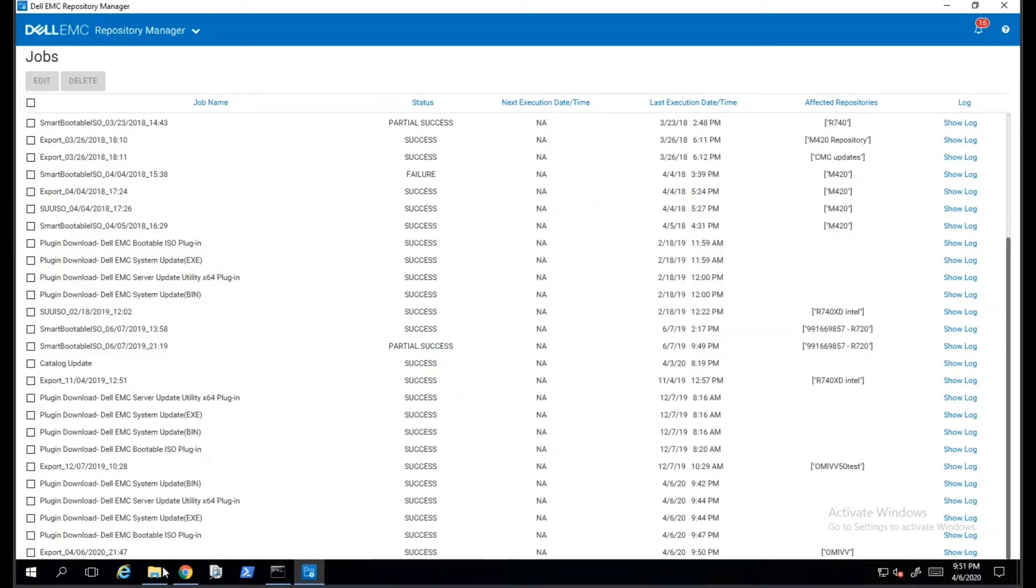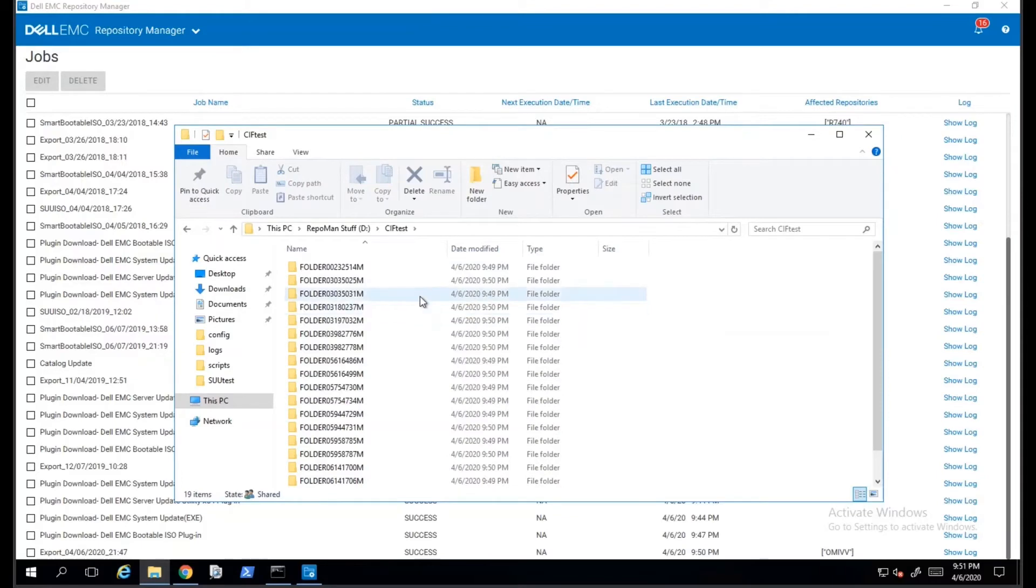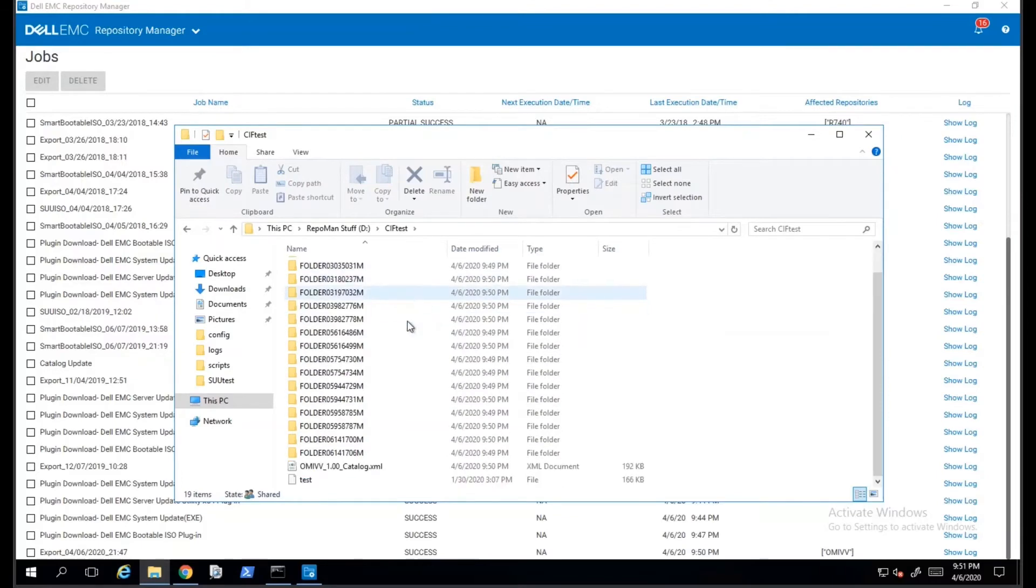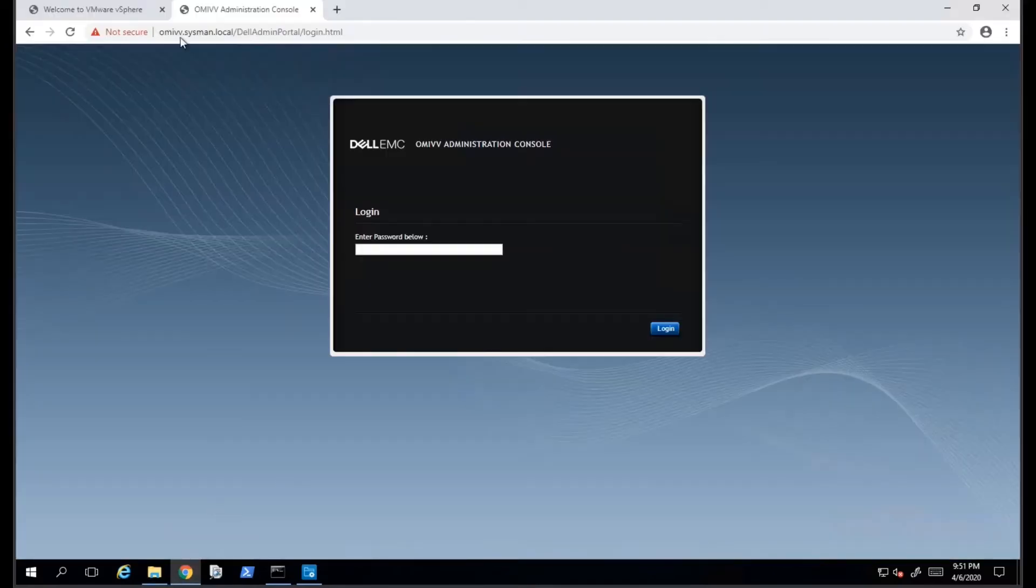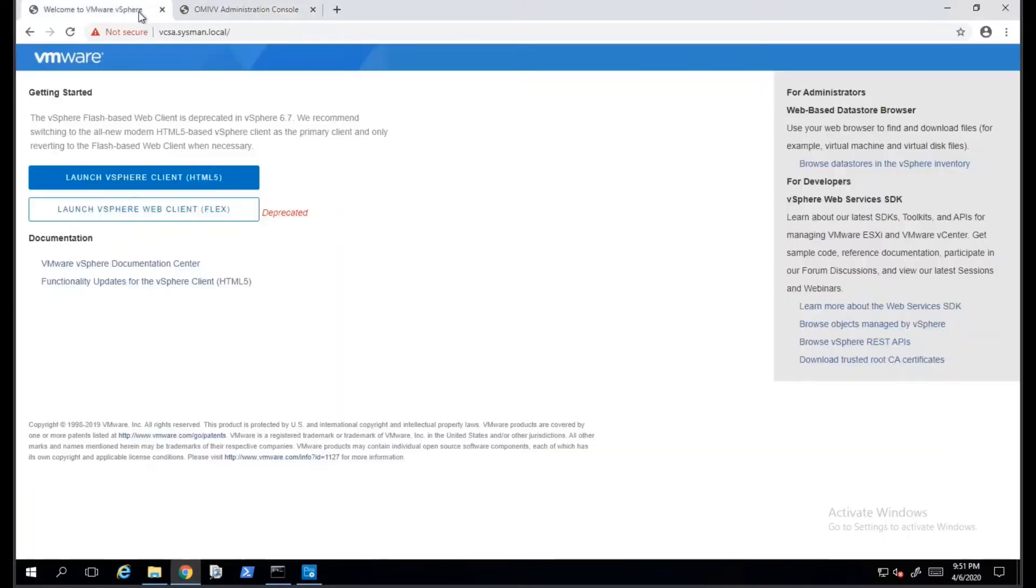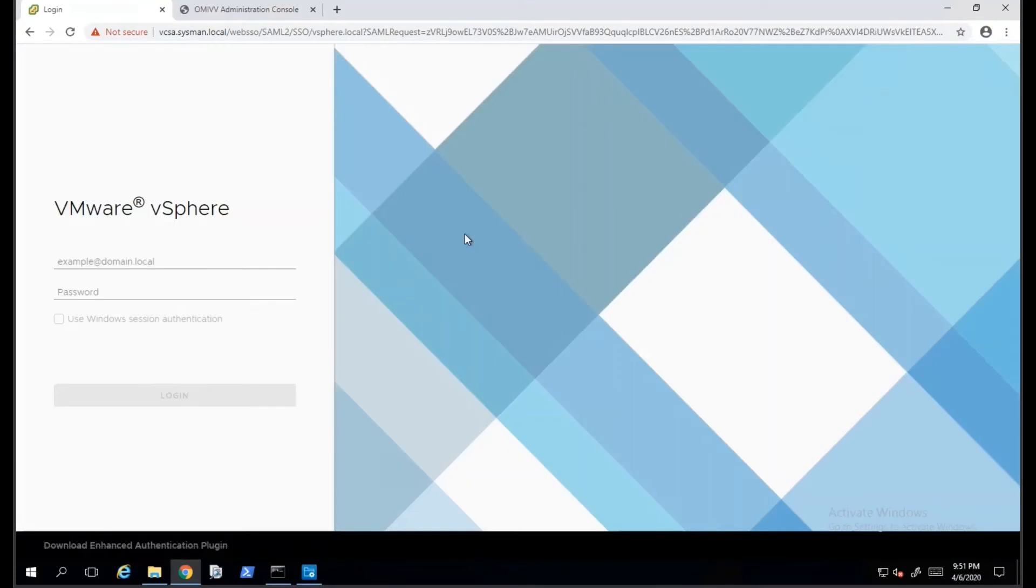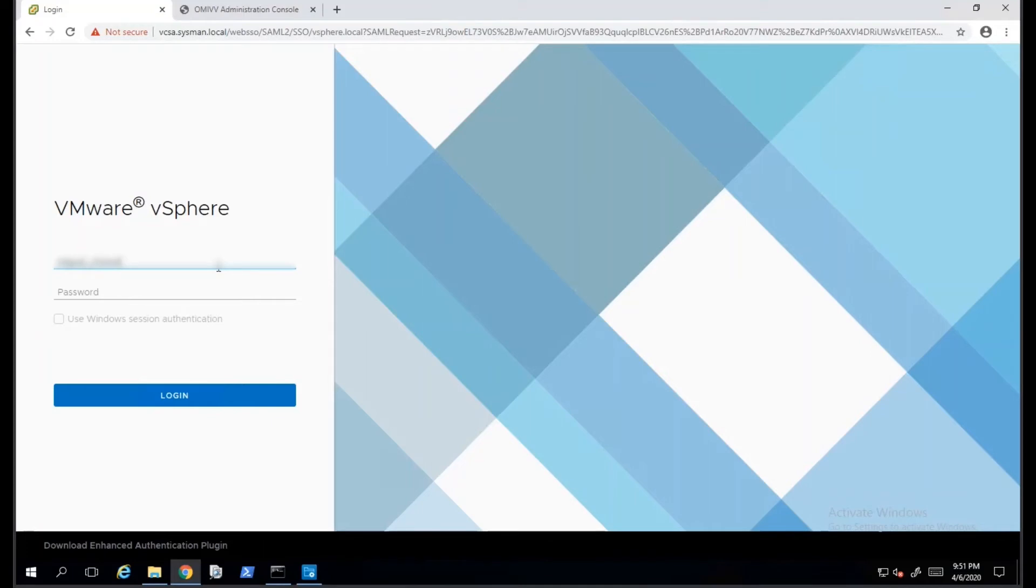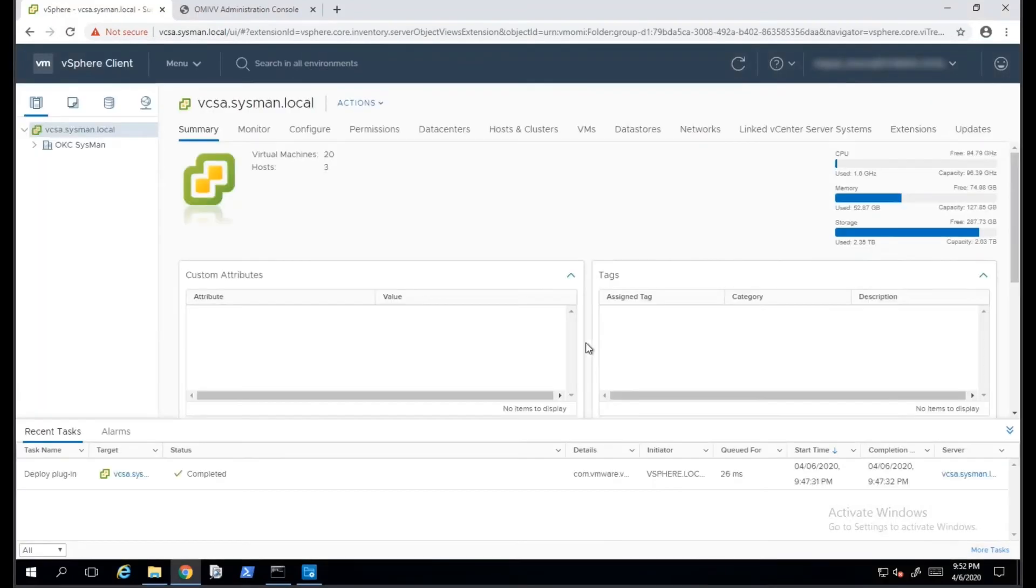Once the job completes in Dell Repository Manager, we can check on the folder that we saved the downloads to and then copy the name for the XML catalog file. In most cases, the catalog file will be the same name as the repository name with version number and then the extension .xml. This is the file that we will need to provide to OpenManage Integration for VMware so that you can see the updates that are available for those systems.